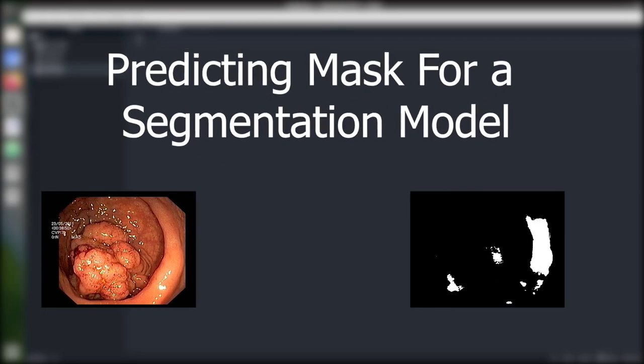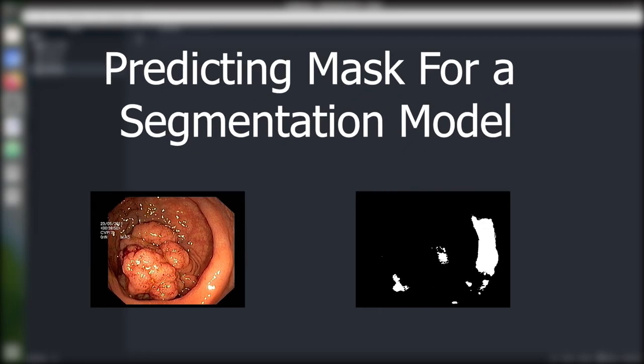In this video we are going to learn how we can predict a mask for a segmentation model. Hi friends, this is Nikhil Thoma and you are watching India Developer. Let's start the code.